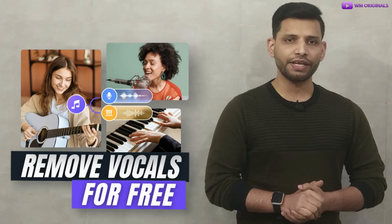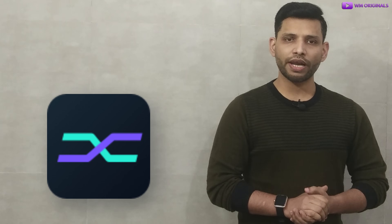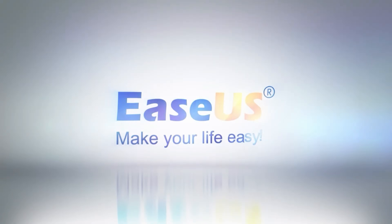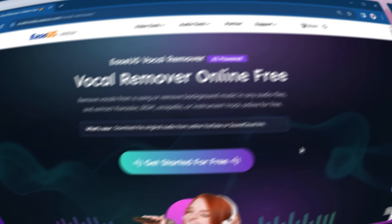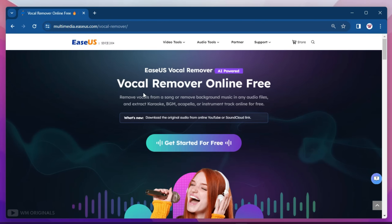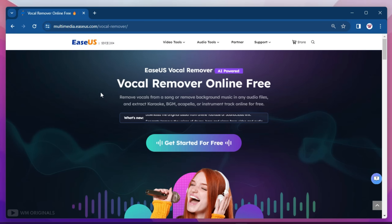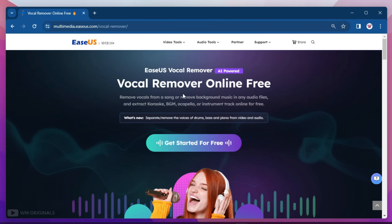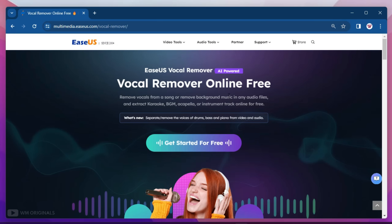So without wasting much time, let's get started on how to remove vocals from a song for free. For this, we will be using Eases Vocal Remover online free — probably the best vocal remover. It can remove vocals from a song or remove background music in any audio file, and can also extract karaoke, BGM, acapella, or instrument tracks online for free.